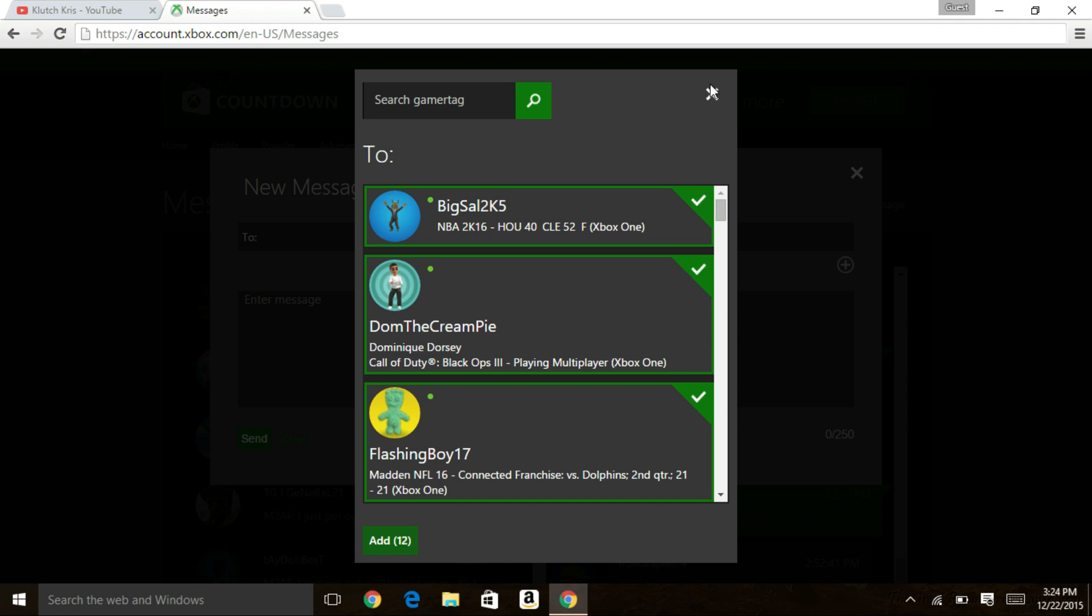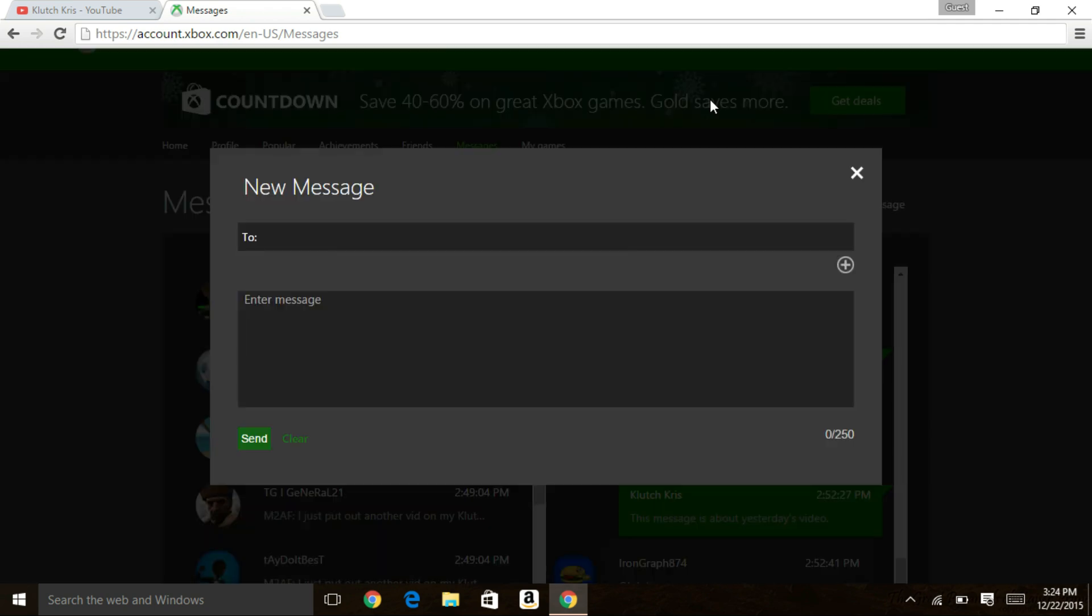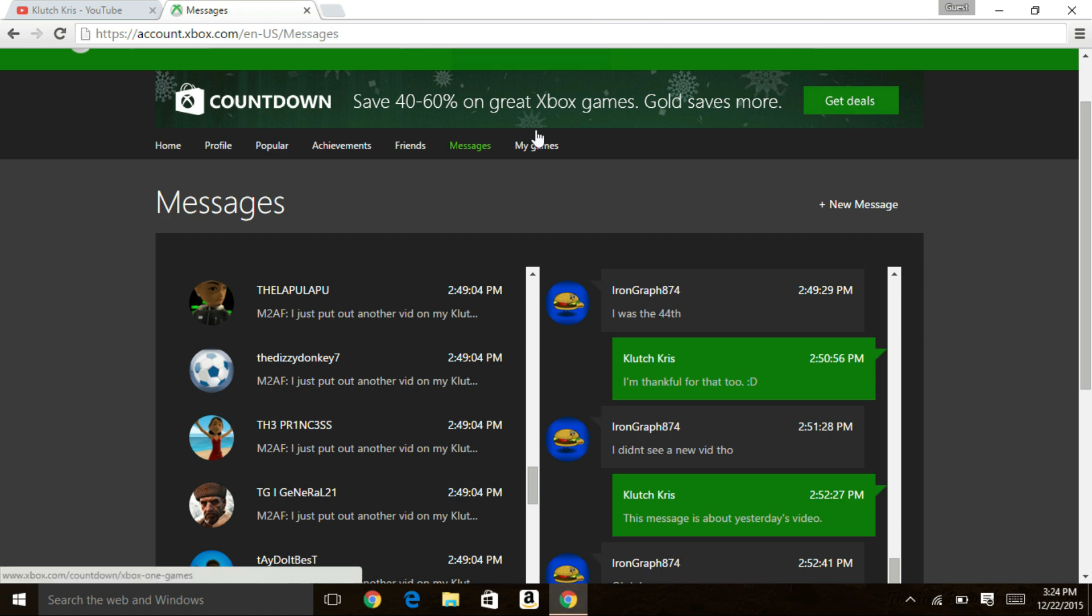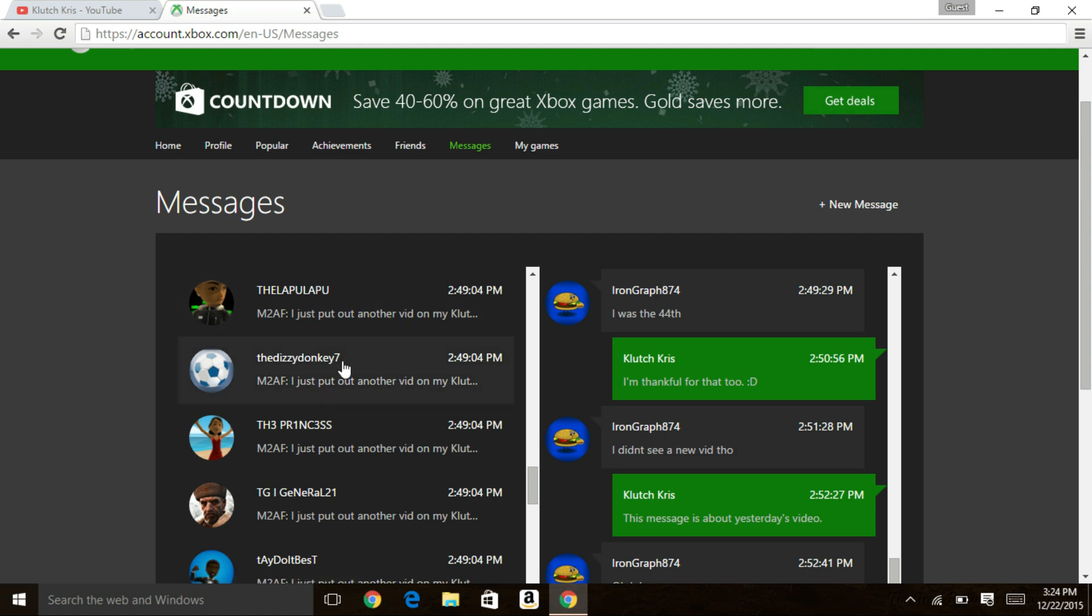So it's simple. You just go to live.xbox.com, sign in to your account and then go to messages, go to new message and you tag all the people or click on all the people who you want to send the message to.